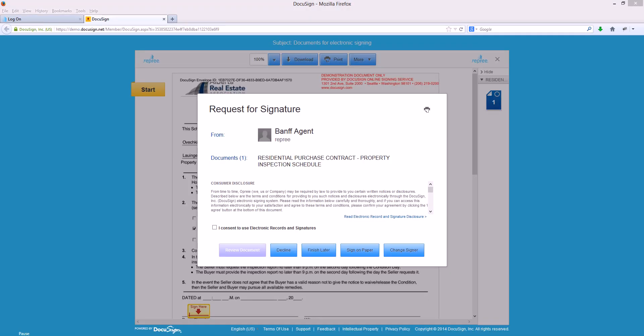The first screen that comes up here is a disclosure statement. If you go through and read this disclosure statement, it will explain to you what an electronic signature is and how it works. Because this is a legal document, you have to be okay with the electronic signing process to continue. If you are not, there is an option to sign on paper.